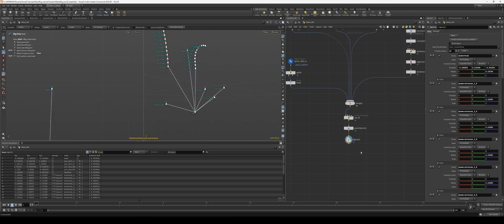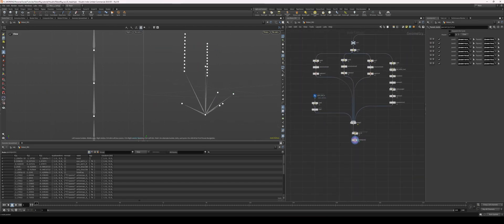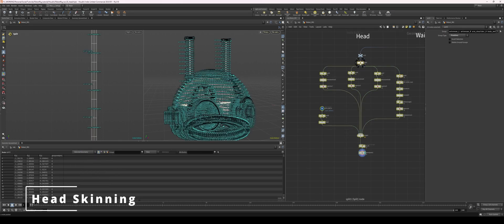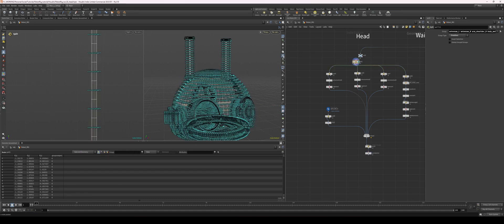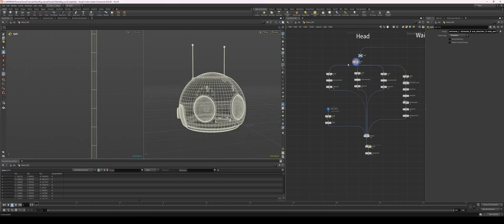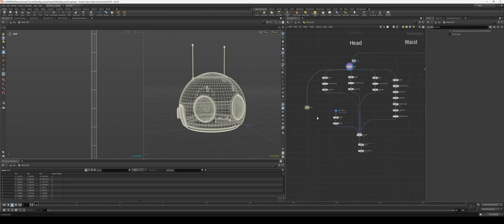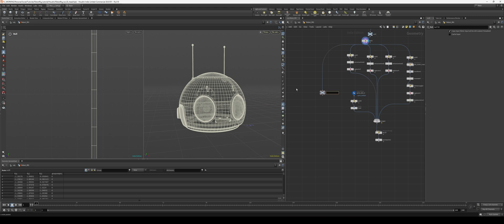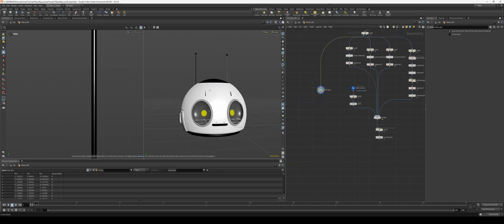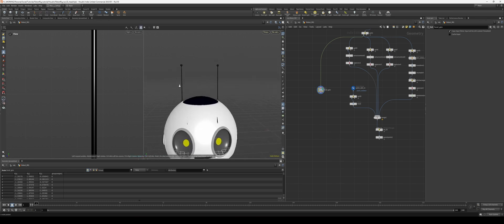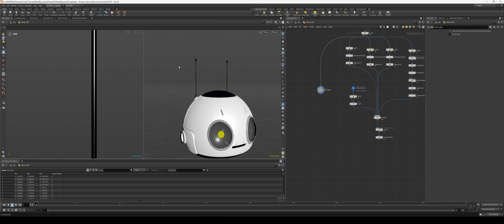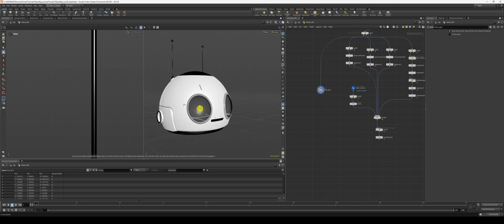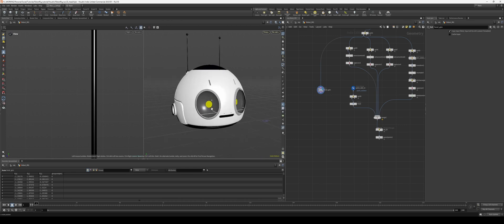Now that our head skeleton is parented and ready to be animated, let's skin it to the actual geometry. This is our head geometry node. We're going to skin in two different ways: we'll split up the antenna and skin those using bone capture by harmonic so they're flexible, and everything else will be skinned using capture pack geometry, which makes them non-flexible but much easier to work with — nice and fast.